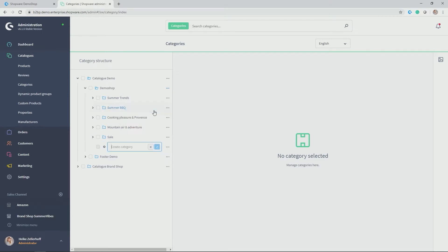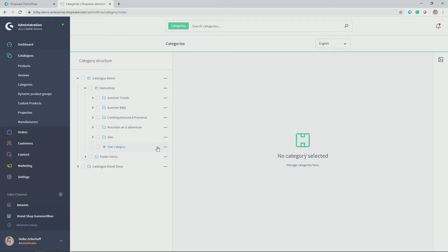So this is the one which actually gives the right level for my test category. And then you can simply give it a name, in my case, test category. And by clicking the check symbol, it is created.